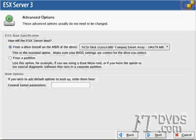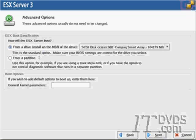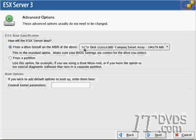Here we specify how the ESX server will boot. Most of the time, the default will be the correct option. If we'd like to, we can also boot from a partition. I'm going to boot from this drive that's selected. I'll click next.